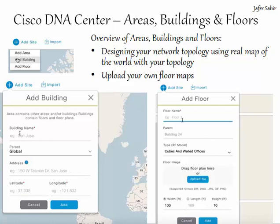You can also upload your own floor maps. If you specify the type of radio frequency model of the floor type, DNA Center will calculate the radio frequency strength and quality of wireless signals. This is also known as heat maps.